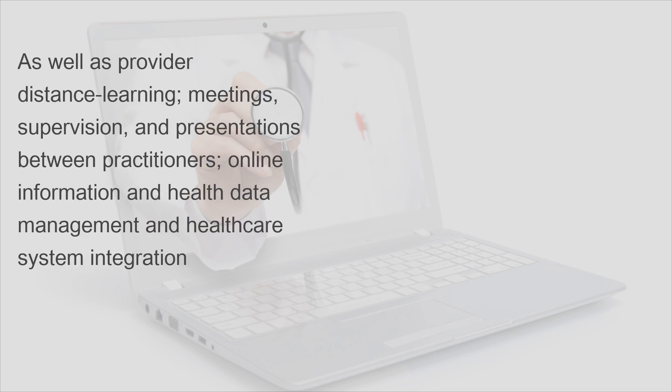As well as provider distance learning, meetings, supervision, and presentations between practitioners, online information and health data management, and healthcare system integration.